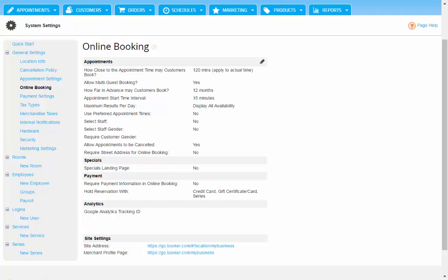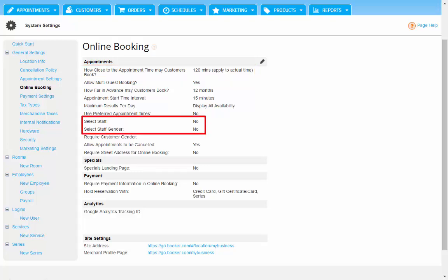You can choose how close to the actual appointment time customers can book, whether it's an hour or 24 hours in advance. And you can also allow customers to select a specific staff member or even just a gender.